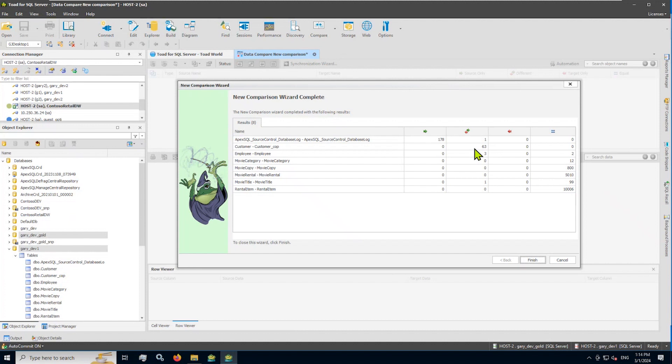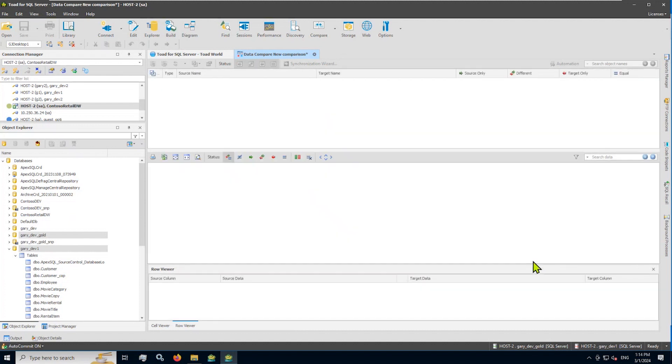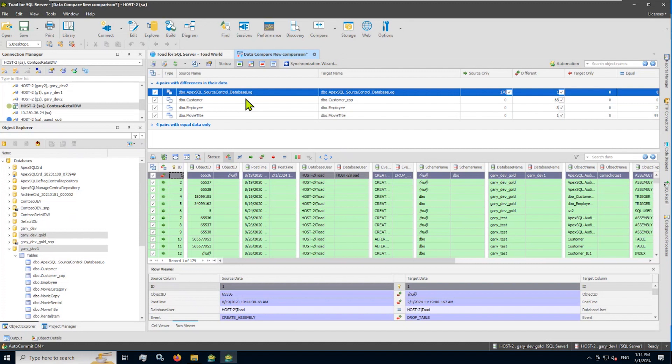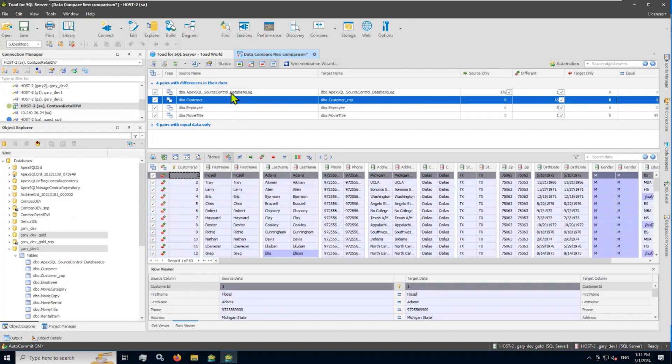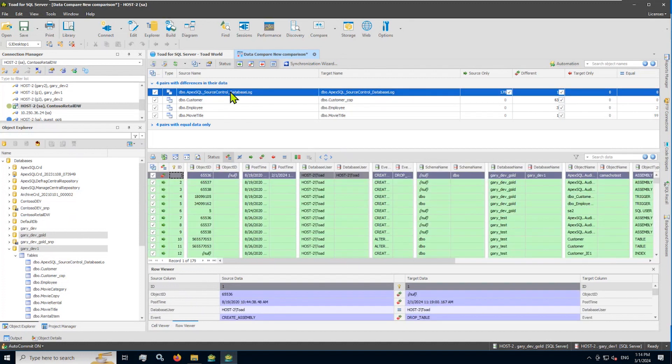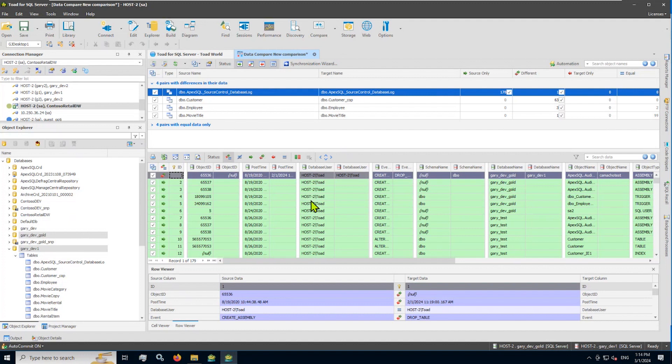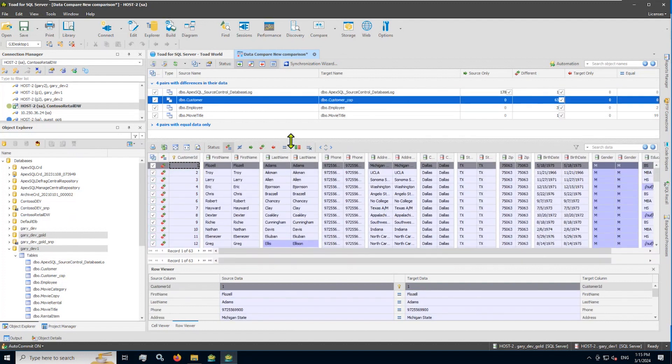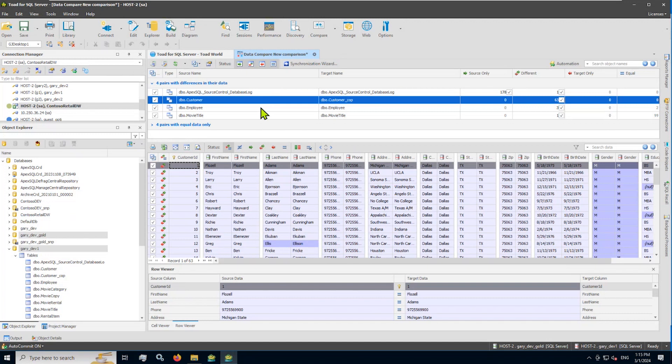Some do not. So if I go ahead and say finish, we get a nice doc tab here representing the visual results of my data compare pairwise table to table. Now note, for example, that some of these objects have records that are only in the source and not in the target. Those will show up in green. If I had records for a table in target only and not in source, those will show up in red. But for the rest of these, I have lots of differences here. So this top panel will give you a list of the pairs of tables we're comparing.